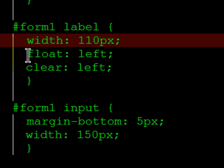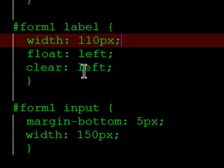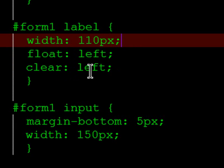The form labels are going to float to the left, which means things that follow them, their text boxes, will show up on the right side. And each label is going to clear a previously floating object. I want the text boxes to show up on the right, but I don't want the other labels to show up on the right side.